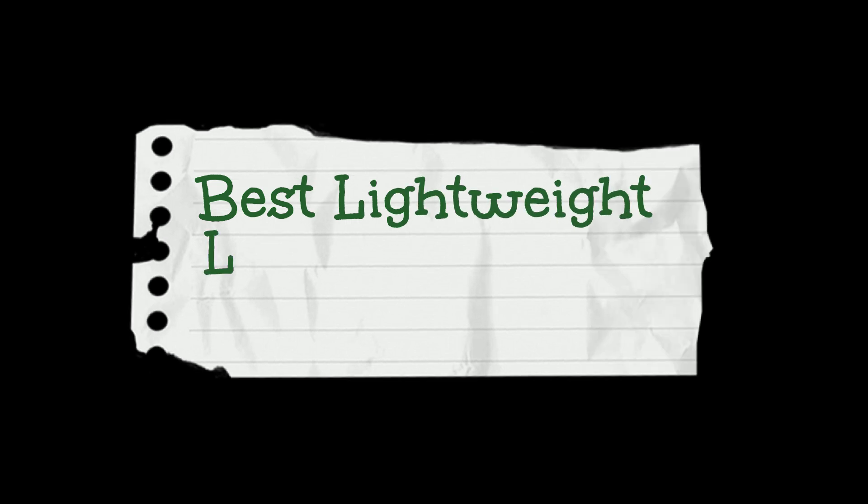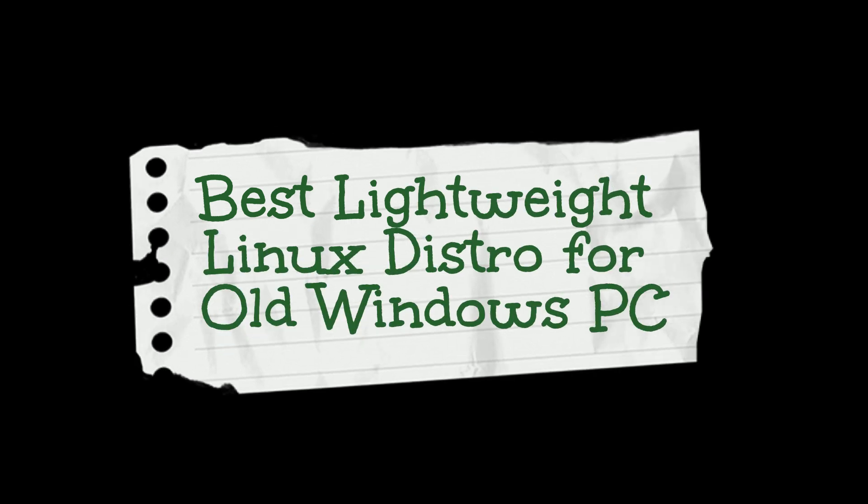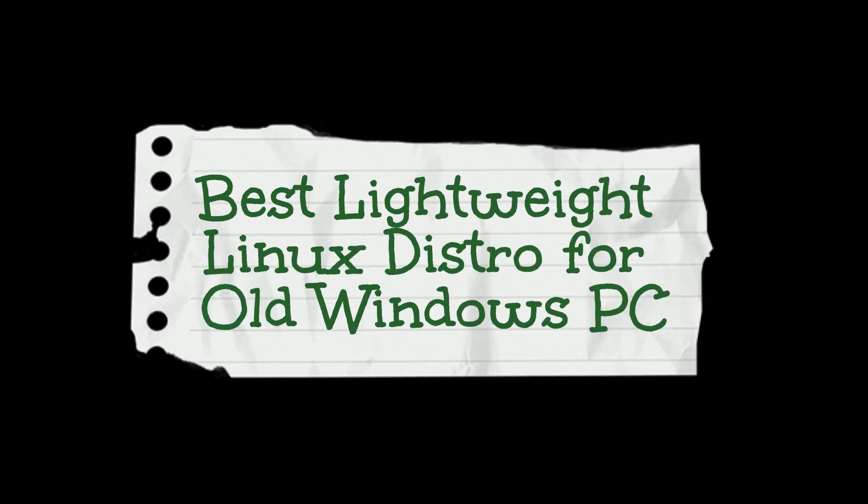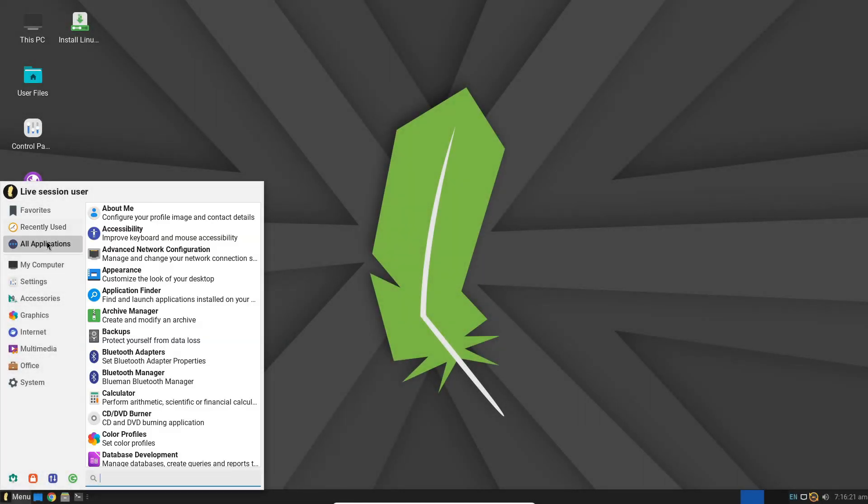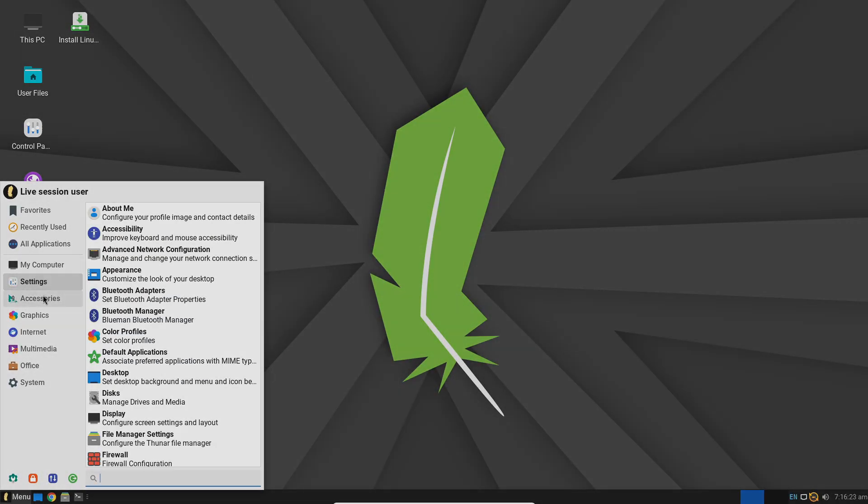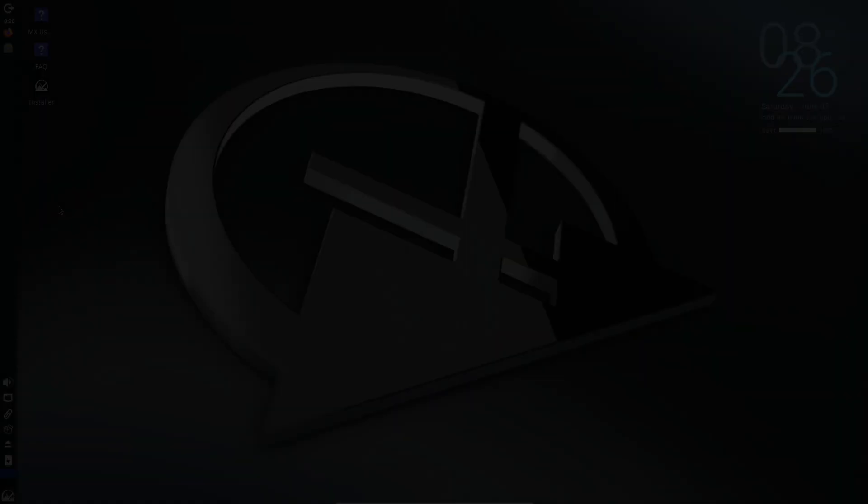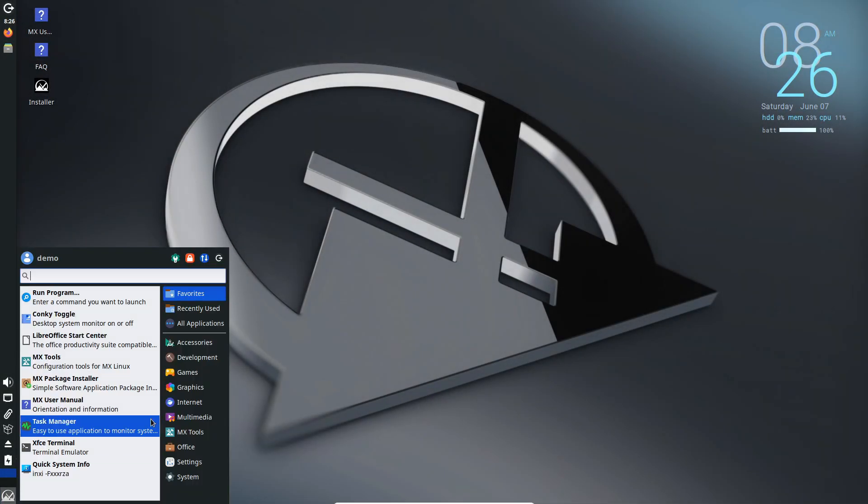Hi everyone, do you have an old Windows PC that's become sluggish and unresponsive? Instead of buying new hardware, you can revive your machine with a lightweight Linux distribution.